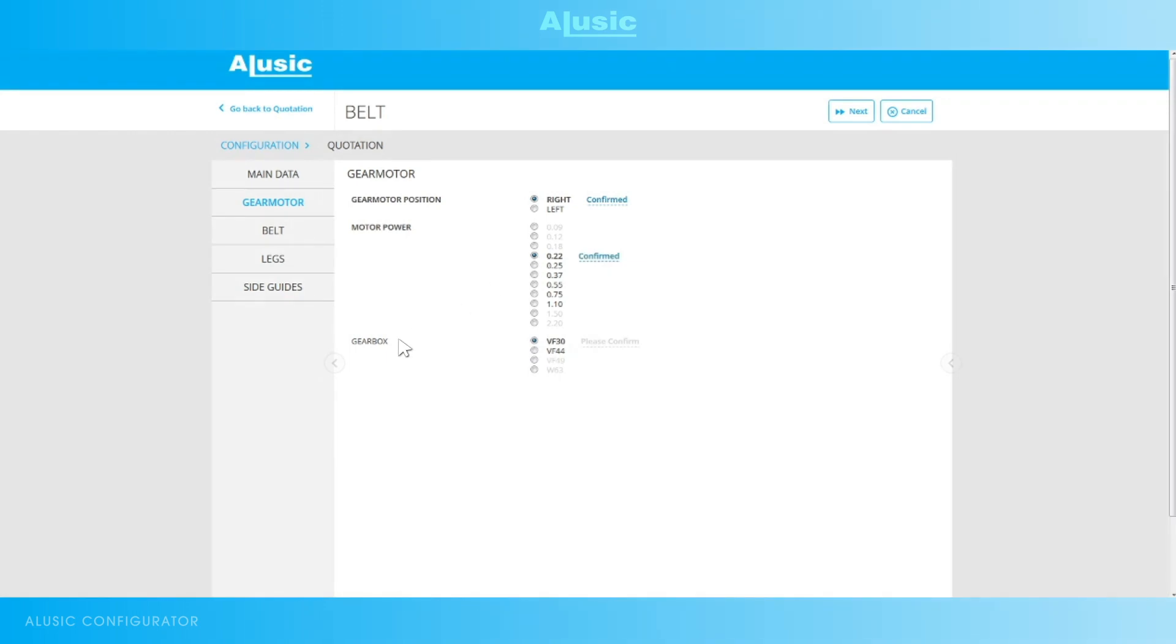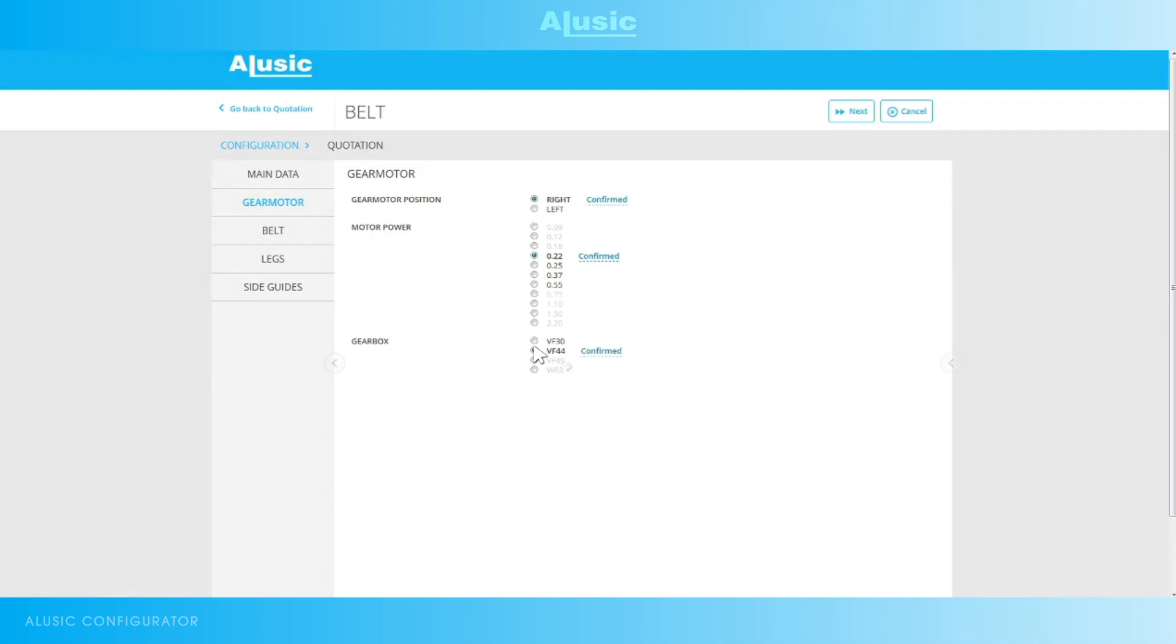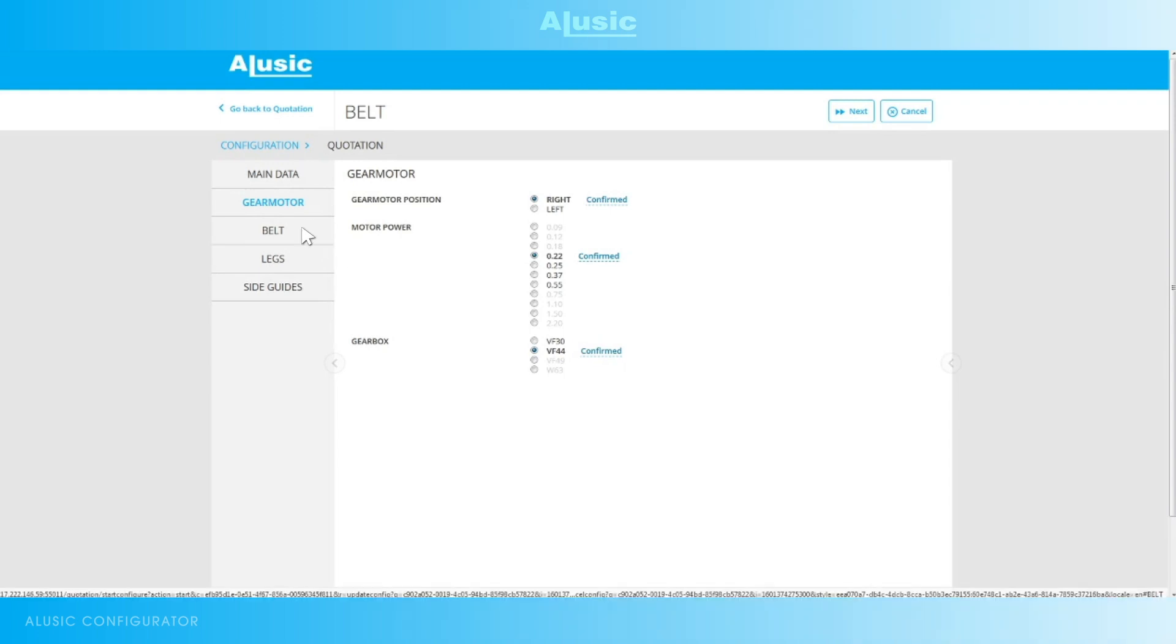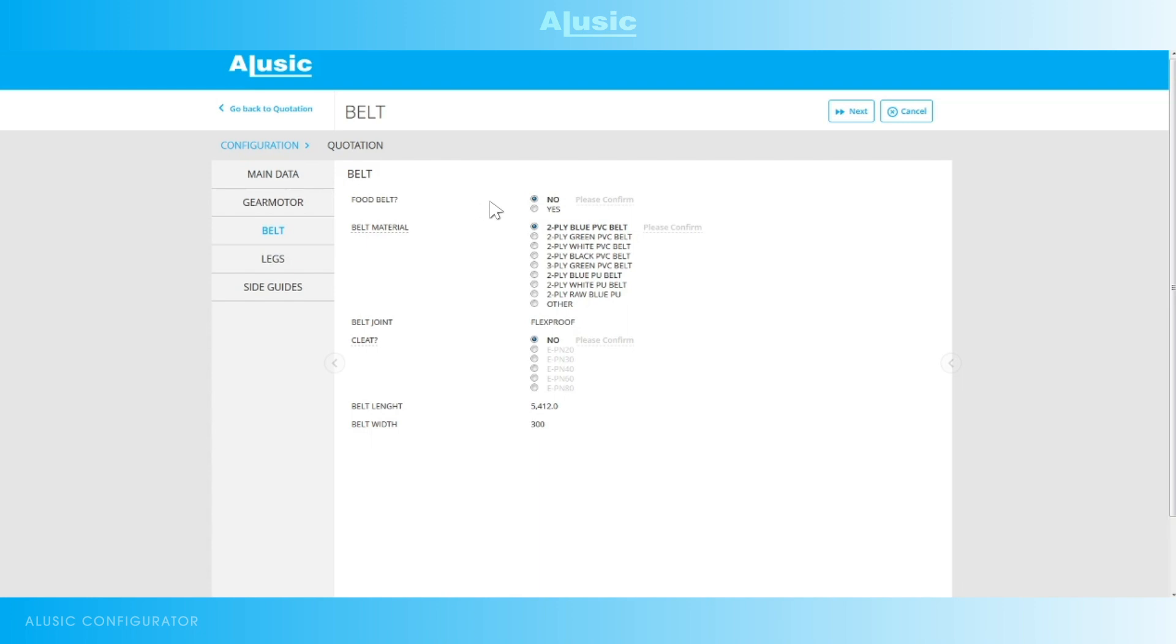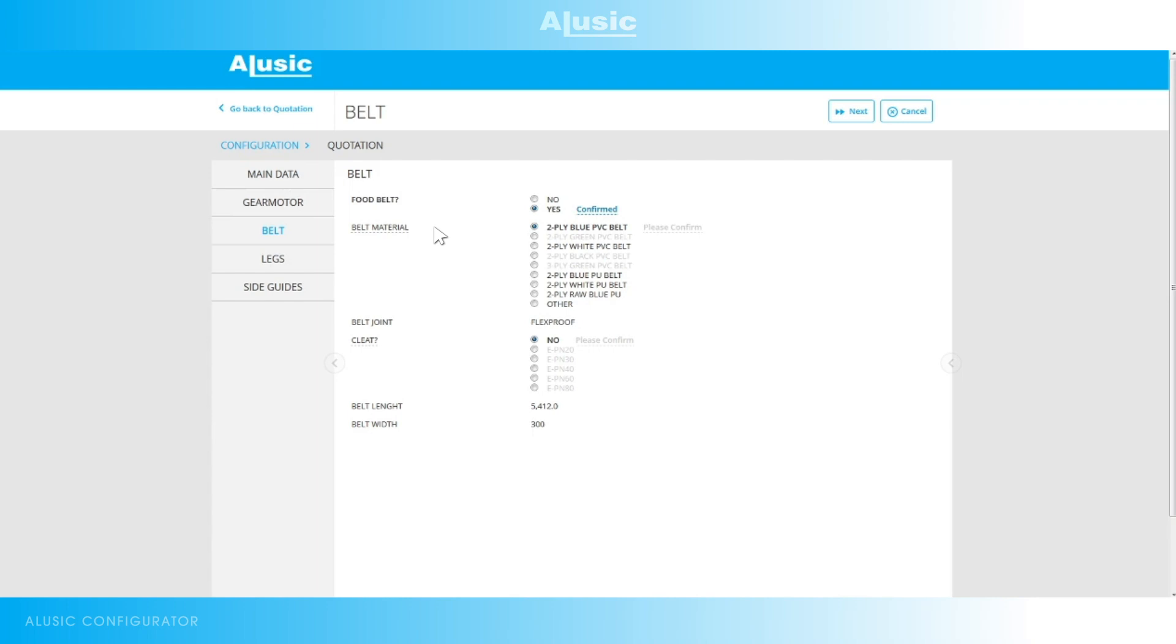For the gear motor the configurator will also suggest the recommended minimum size here, but you are free to oversize it. In this case we want to oversize the gear motor, so we'll choose a larger size. Now we move on to choosing the belt. A food belt or not? In this case we want a food conveyor belt. We'll obviously have a smaller choice as we've chosen a food belt and we'll choose white polyurethane.